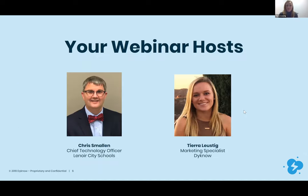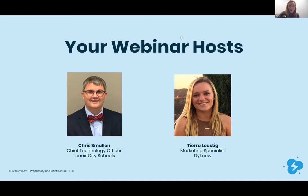Today I'm joined by Chris Smallan from Lenore City Schools, where he is CTO. Chris, why don't you introduce yourself? Sure — I'm Chris Smallan, Chief Technology Officer for Lenore City Schools, a small district in East Tennessee with three schools: one elementary, one middle, and one high school. Today I'll be discussing what we do with our library media centers and makerspaces, and what you can apply at each grade level. We've been part of the maker movement for about four or five years and it has evolved drastically.